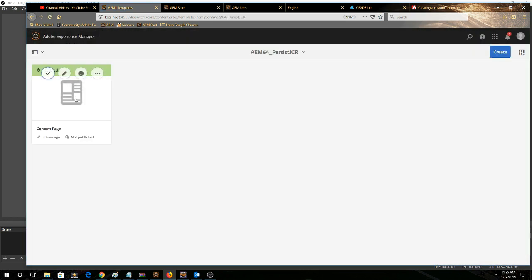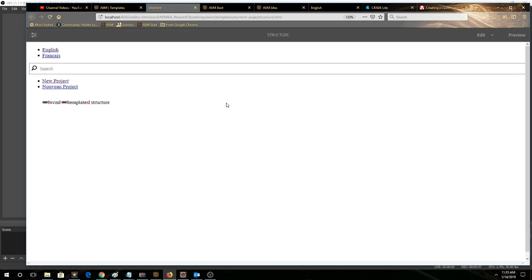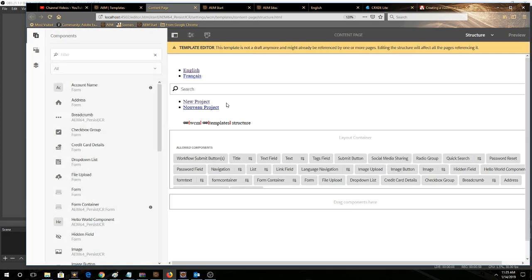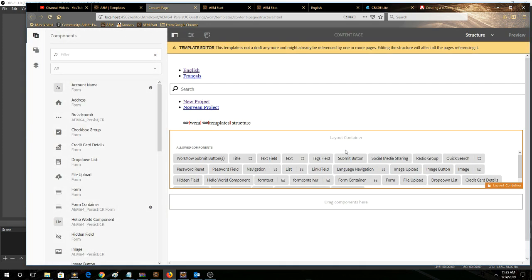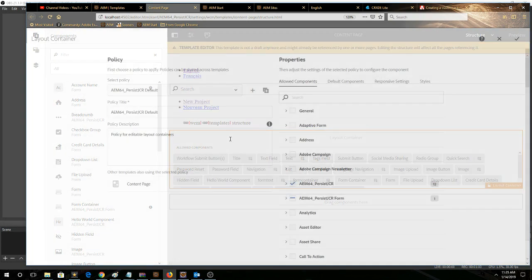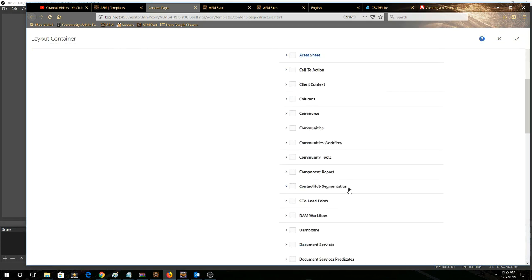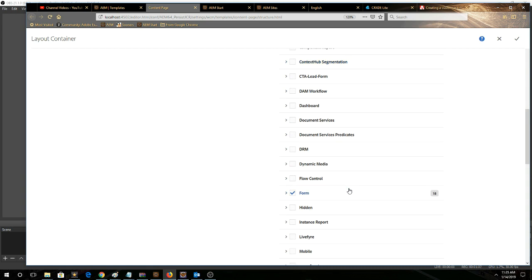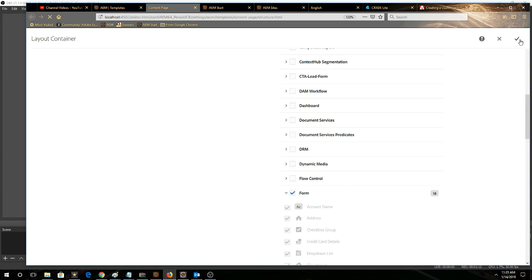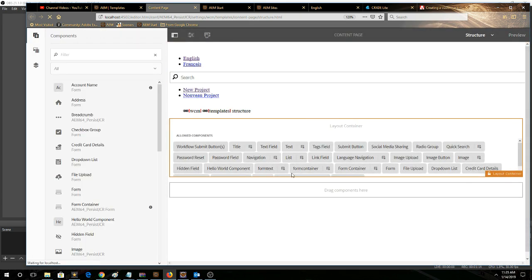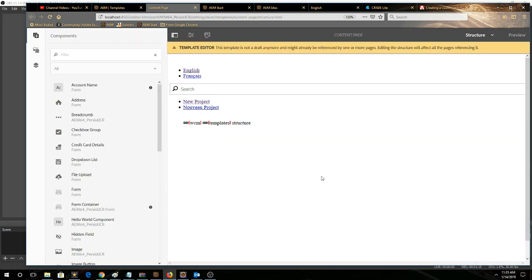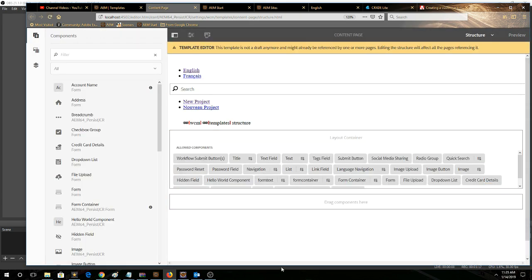We can go to open up the content page, go to layout container, click the policy. And then underneath properties, scroll down to the form category. As we see here, it's selected. Click this, click the check, and then your form components will be available to your page.